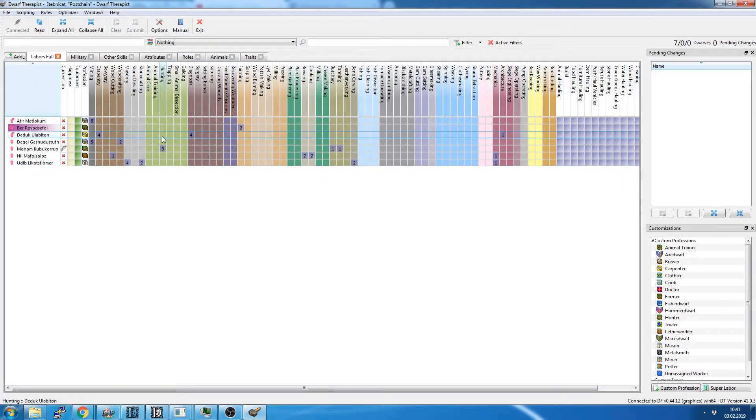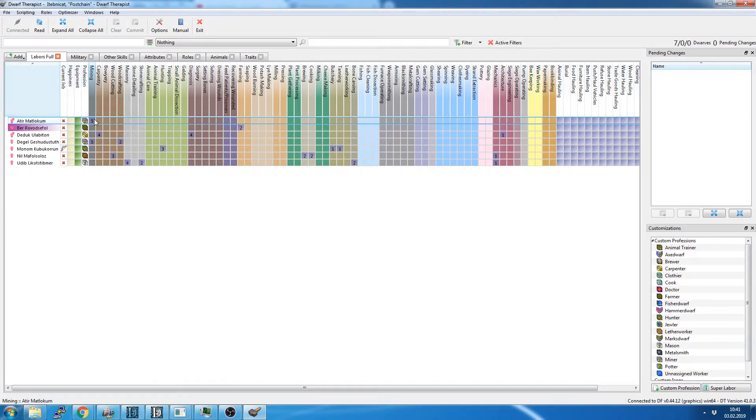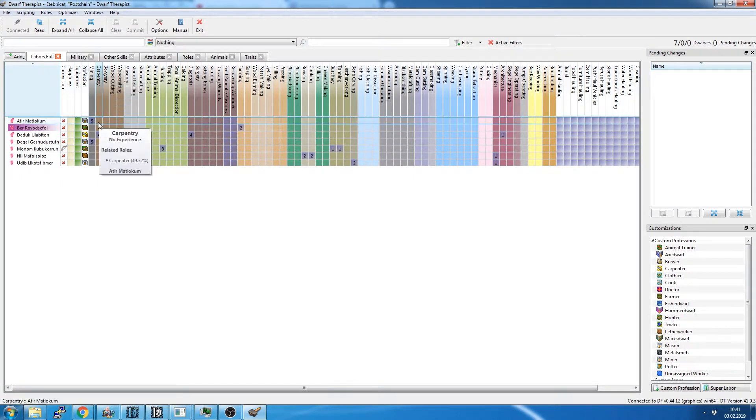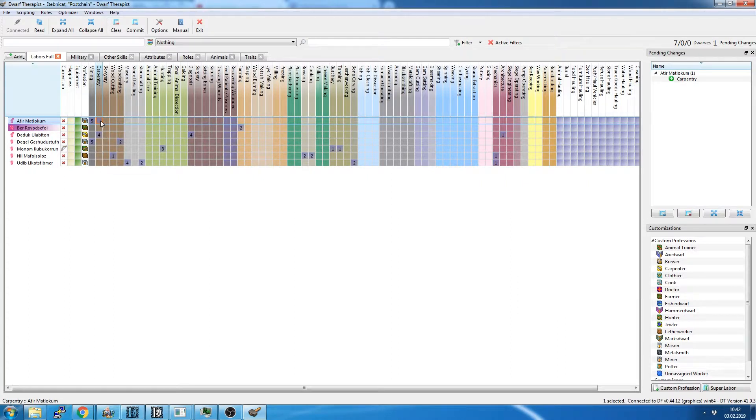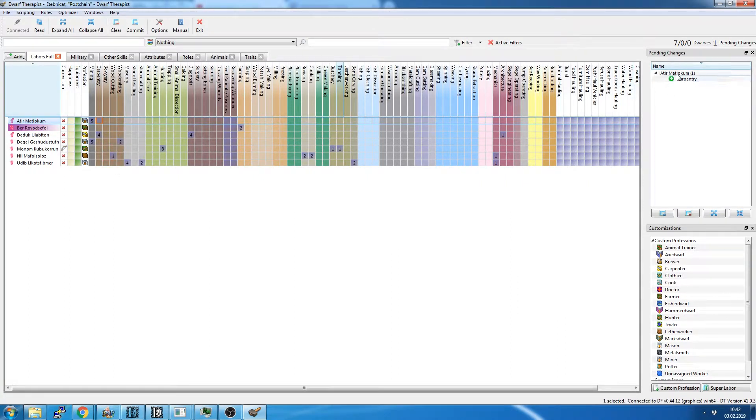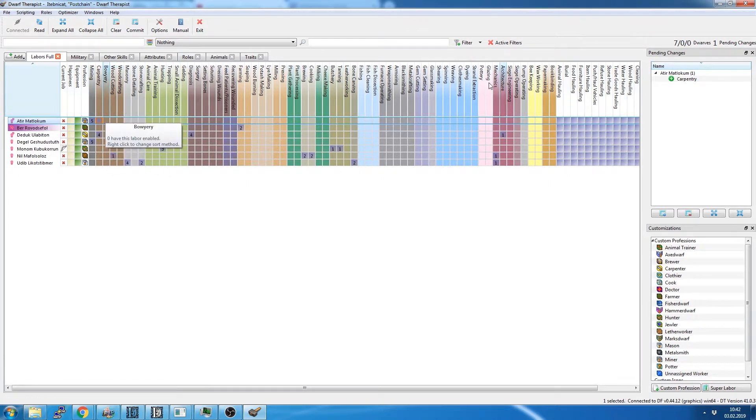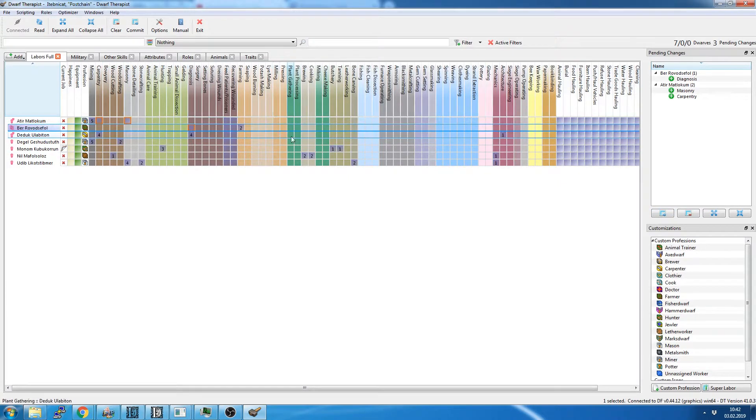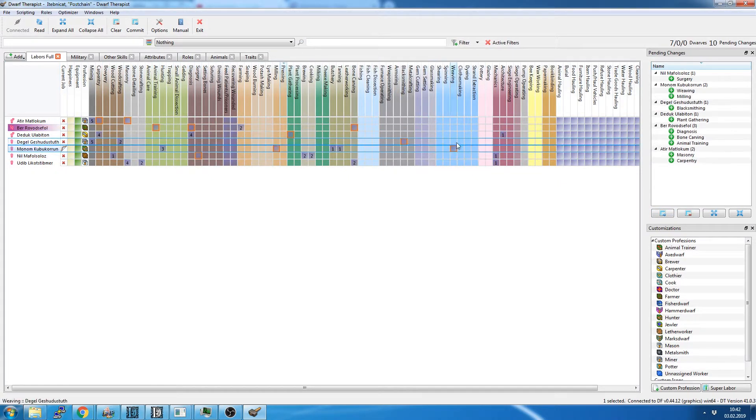So what we have going on here are basically what can this dwarf do? As you see here, our miners can do mining, they can't do carpentry because we haven't had that enabled and they have no experience. We could tell them to do carpentry by just clicking this. We will get a list over here that says we will add carpentry, and to actually implement that we're going to have to click the commit over here.